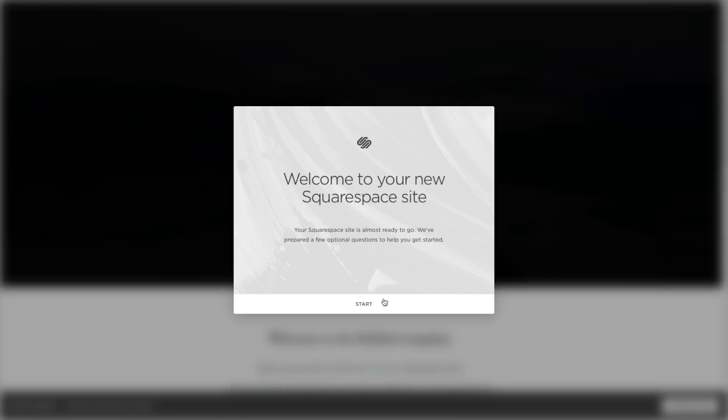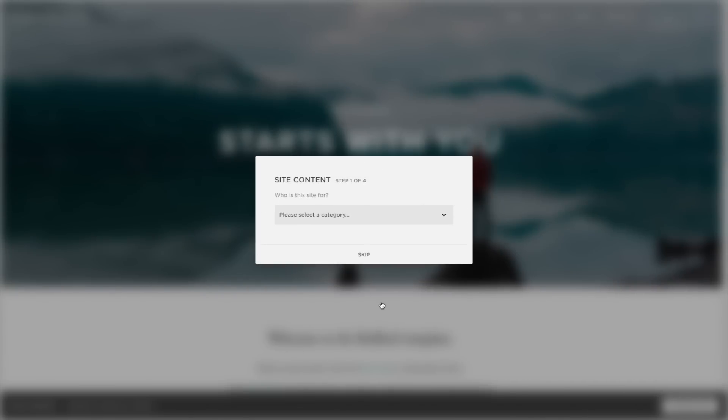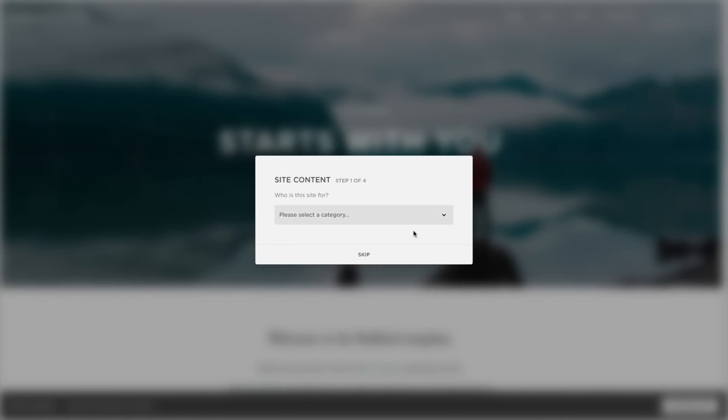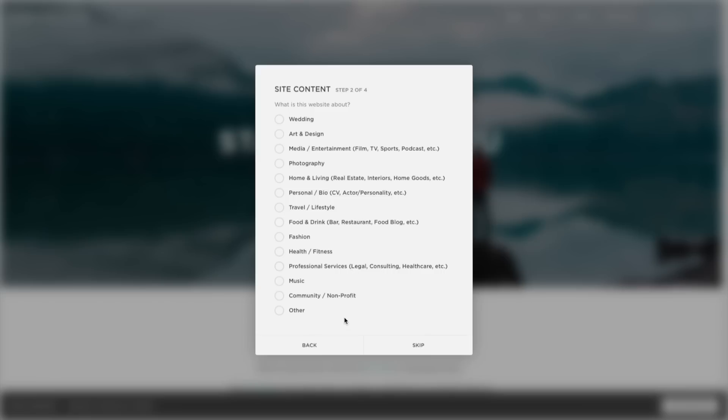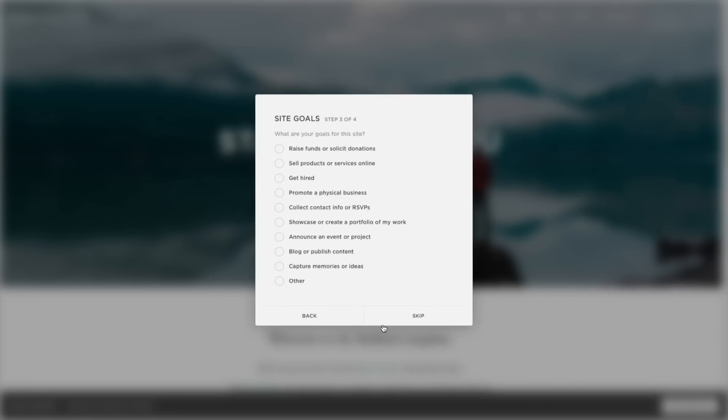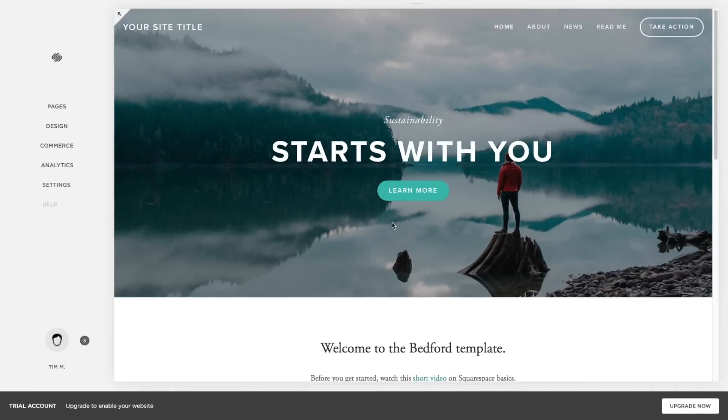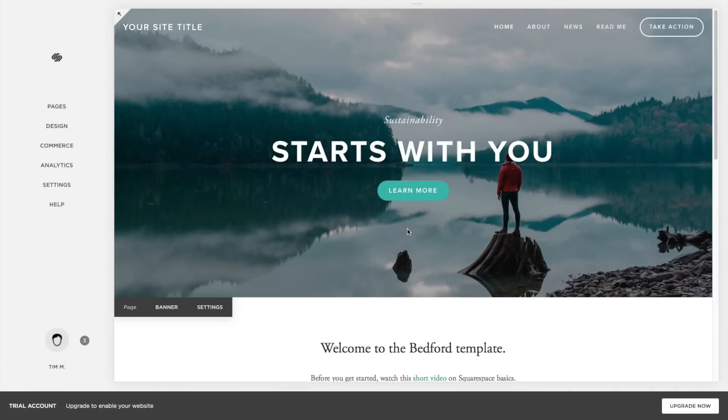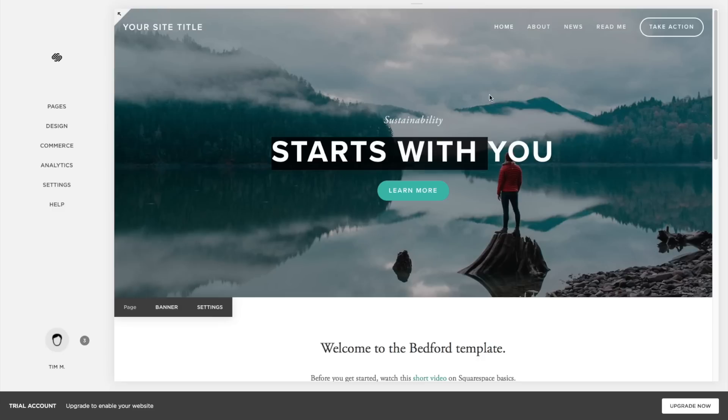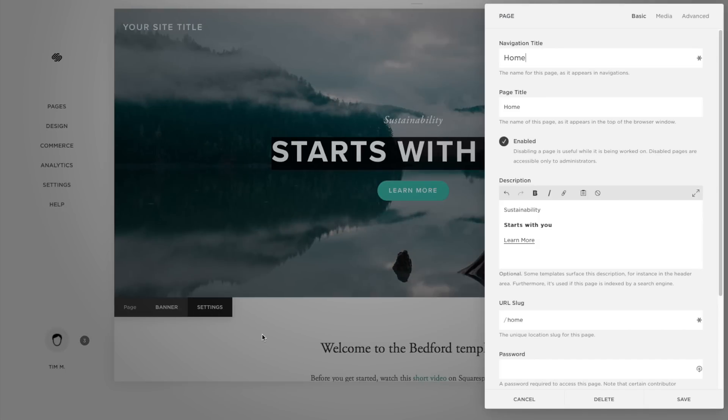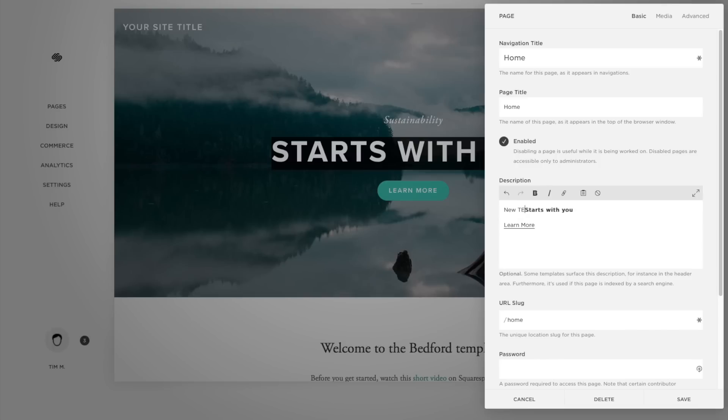With Squarespace, it's not as obvious. The template that I chose has what they call a banner area. This is an image area at the top of each page where you can add text. Clicking on the text in the banner area doesn't do anything. I looked around on the page to find a way of changing the text and then I found at the bottom of the banner area there's a button that says settings. That pulls up a settings box.